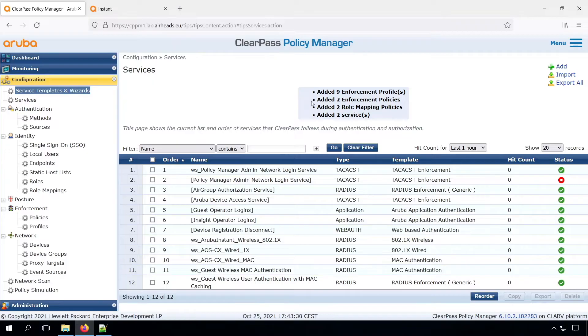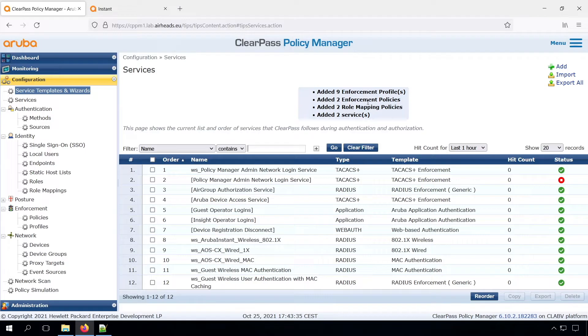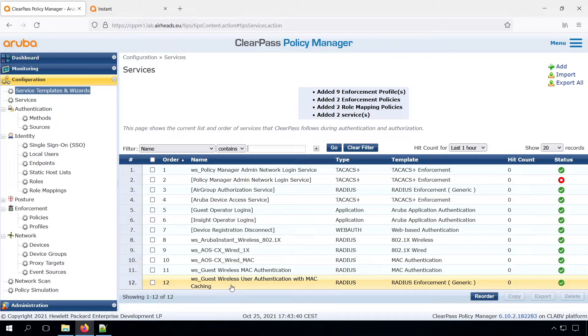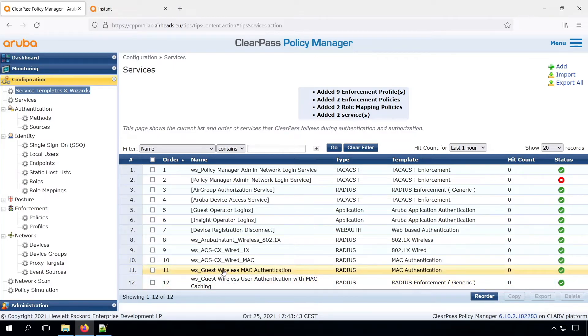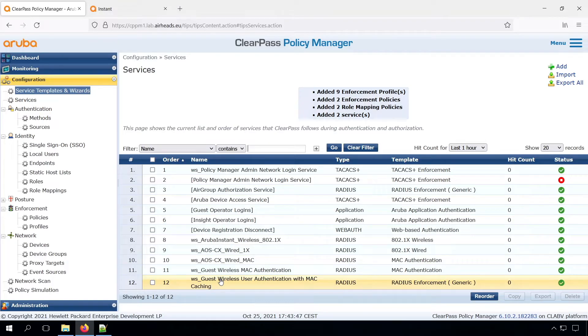We can see the wizard added nine enforcement profiles, two policies, role mappings, and also two services. And the two services, we can see them on line 11 and 12. So we have one for the MAC caching, or the MAC authentication, and the other one is for the captive portal. So these are in.